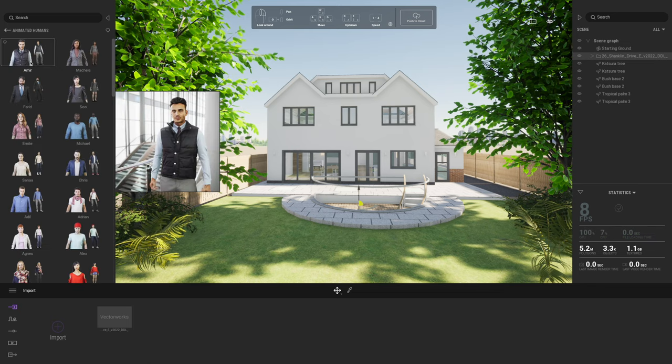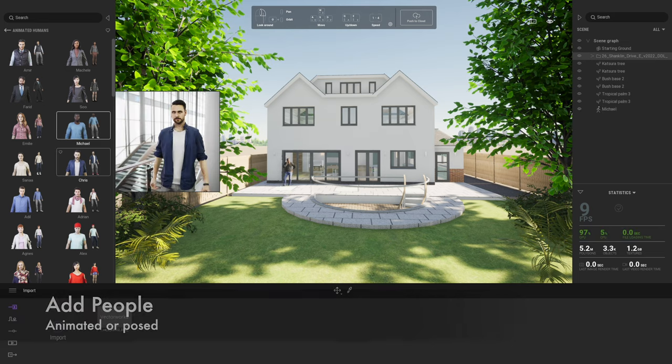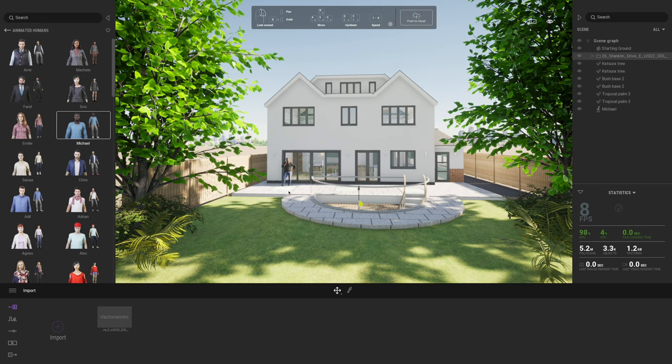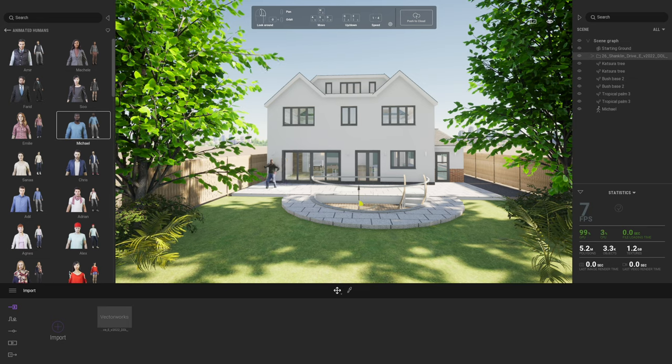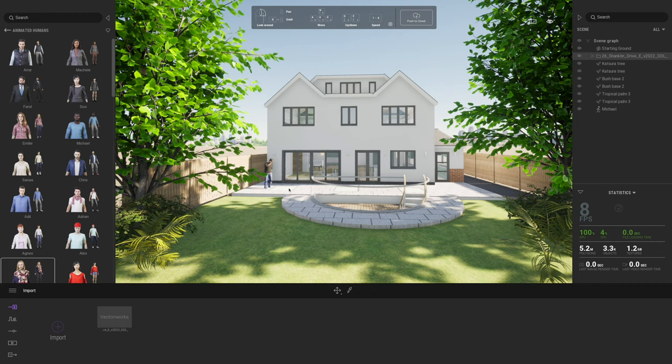Also feels absolutely fine so far. Get a couple of people. Now the thing about the people in Twinmotion is that they're animated. So when you drag these into the model, as you can see our people here are actually animated. Let's just drag one of those ladies in there.